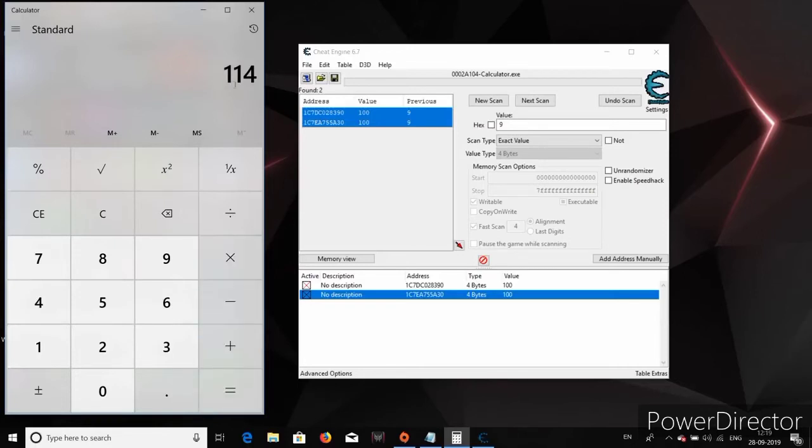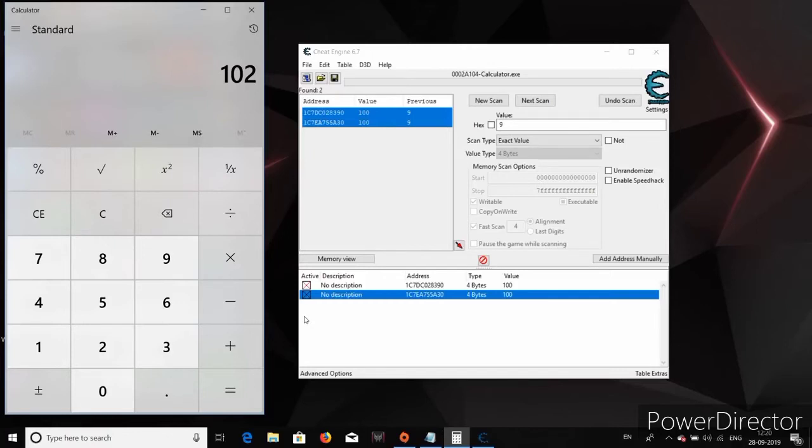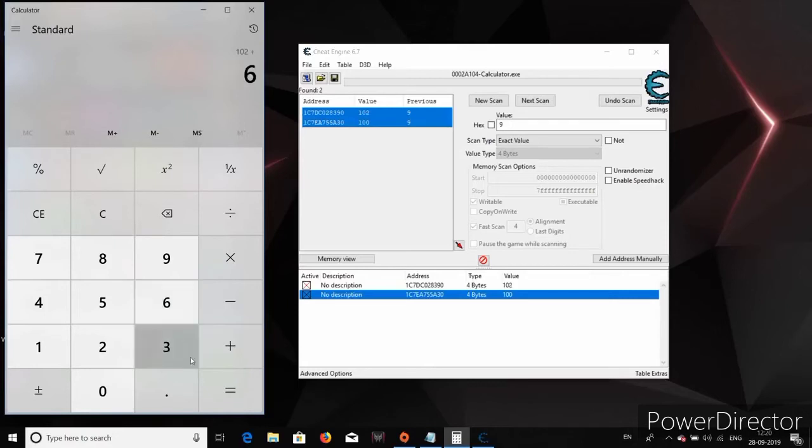So whatever the second number for the addition is, it's going to be added to the first number which is 100. So yeah, it's always a wrong result. Isn't it cool? Like we just made the calculator show wrong results?